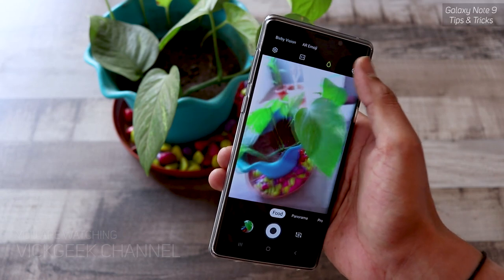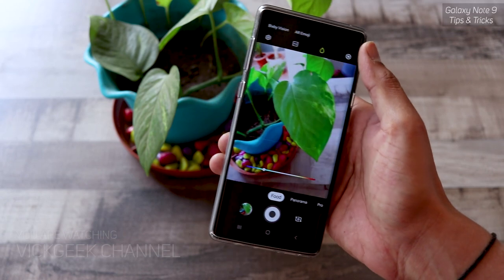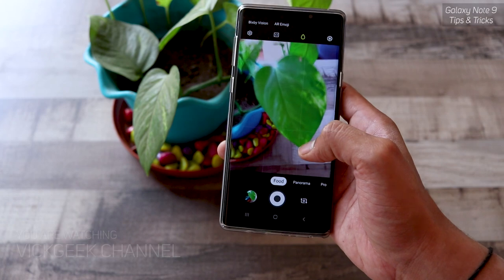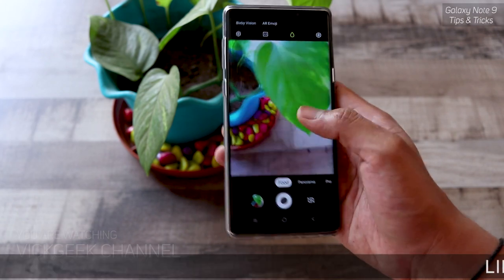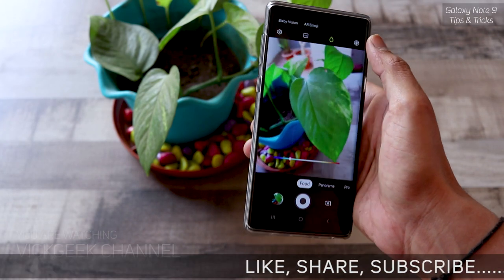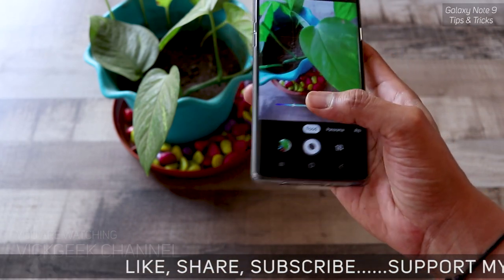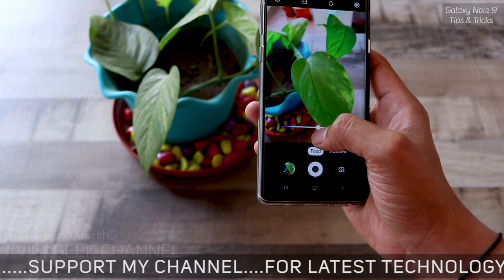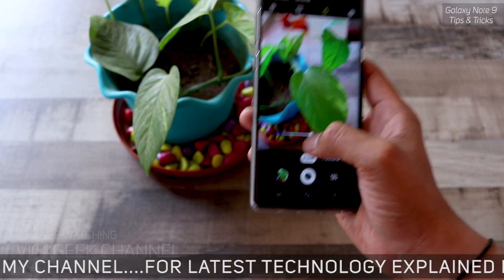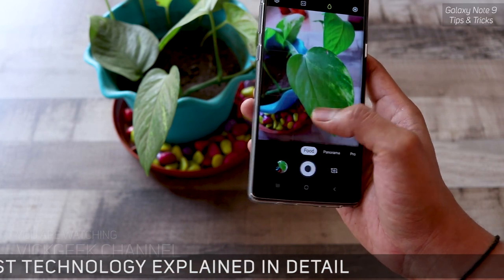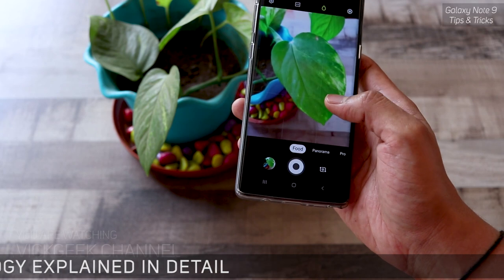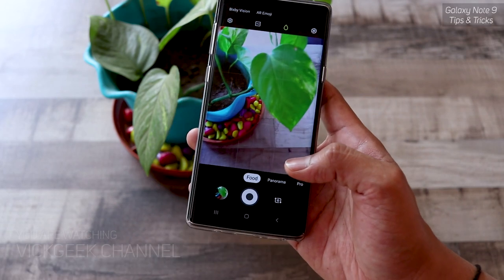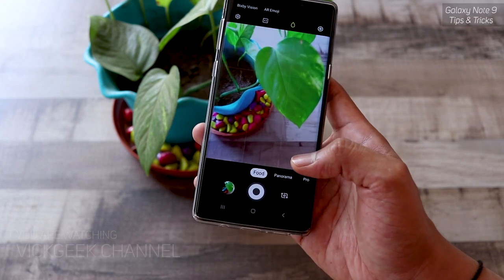There's also a white balance circle icon where you can change the color and mood of the food image. Changing the color tone can make your food look warm or cool, which makes a lot of sense specifically when capturing food subjects.